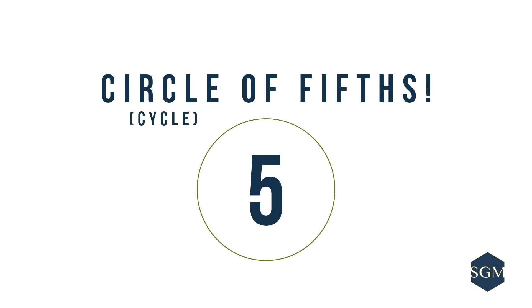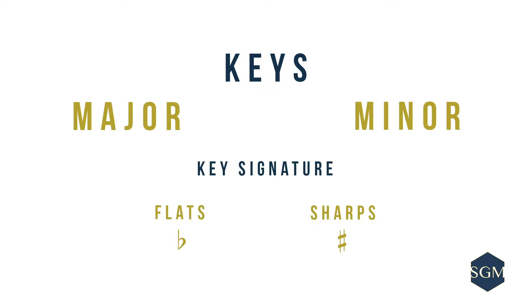The Circle of Fifths is a tool that many musicians around the world use to remember the key signatures that belong to certain keys.